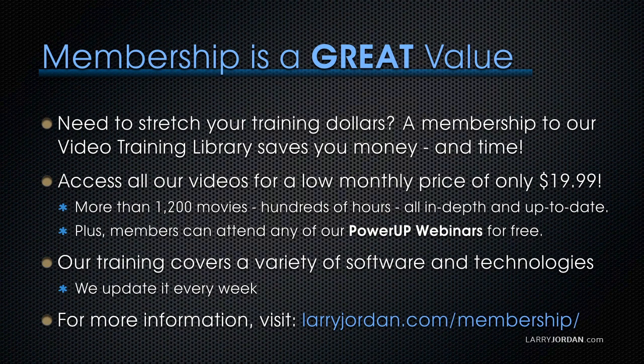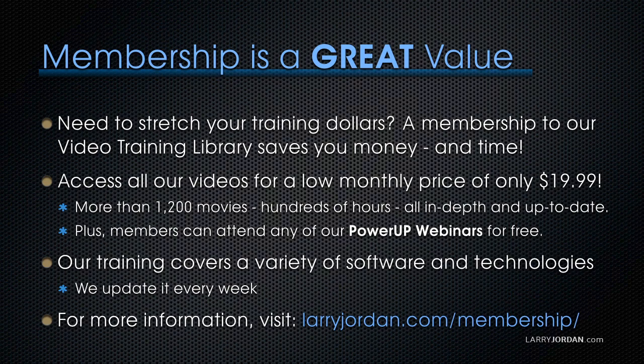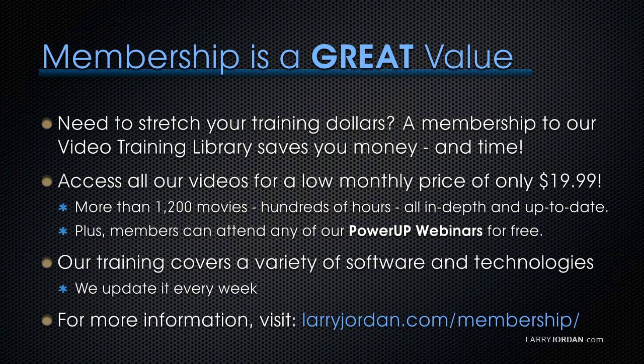If you need to stretch your training dollars, a subscription membership to our video training library saves you money. You can access all our videos for a low monthly price of only $19.99. That's more than 1,200 movies, hundreds of hours of training, all in-depth and all up-to-date. Plus, members can attend any of our power-up webinars for free. Our training covers Apple and Adobe software. We update it every week, and for more information, visit LarryJordan.com slash subscriptions.